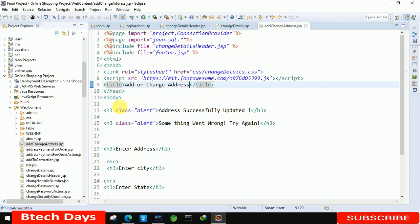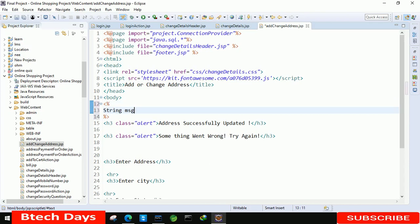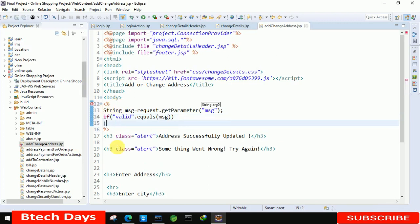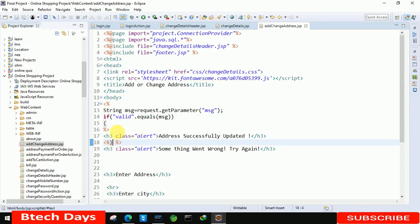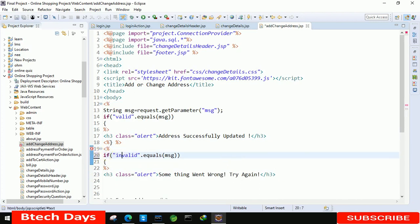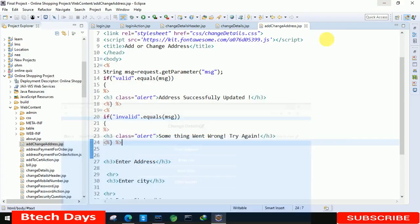After that we have to start with the message part. We are taking a variable: String msg equals to request.getParameter and here we write 'msg'. After that write: if 'valid'.equals(msg) — close the bracket. Then copy this and write 'invalid' for the else case. Now our message is removed and is only visible when the condition is satisfied.